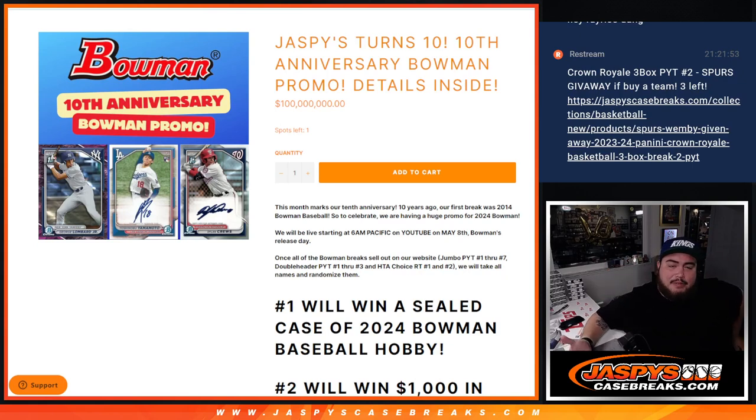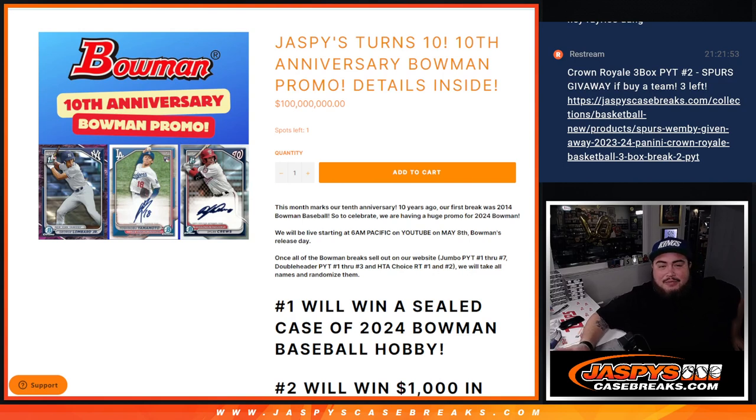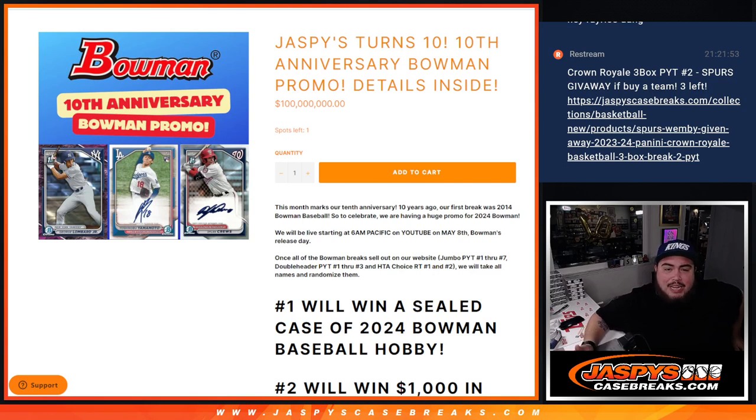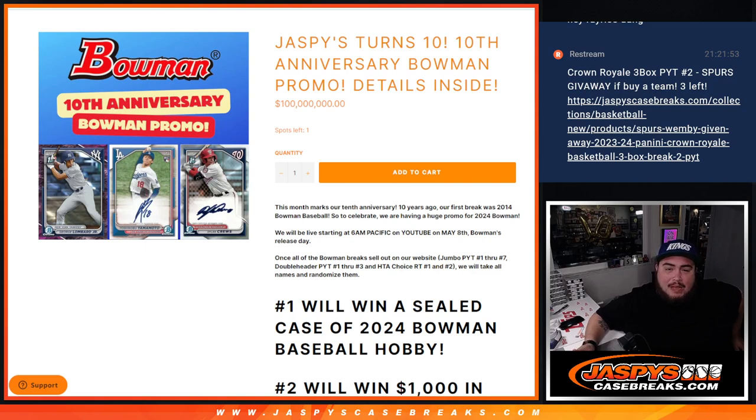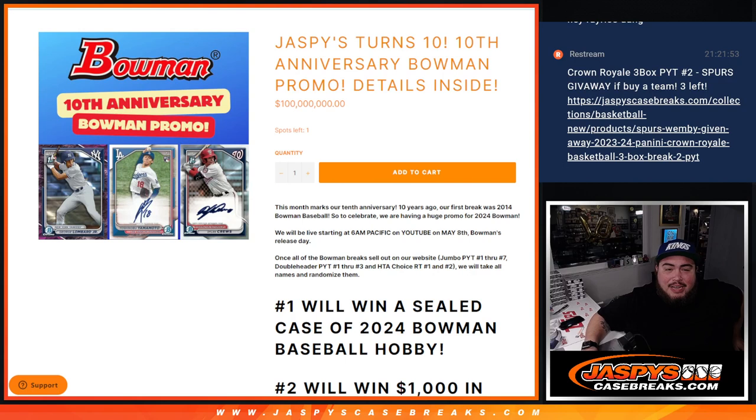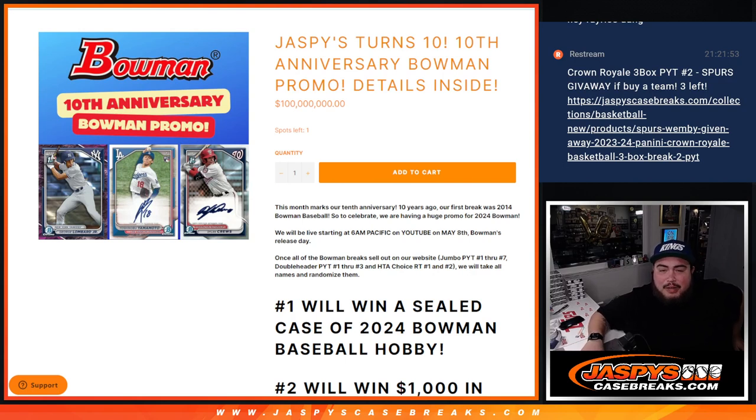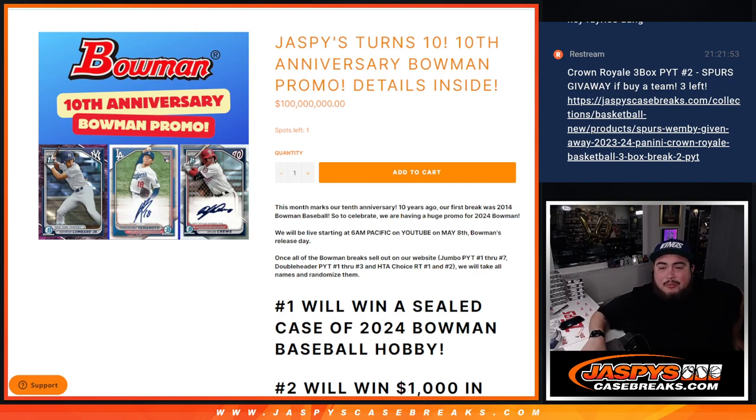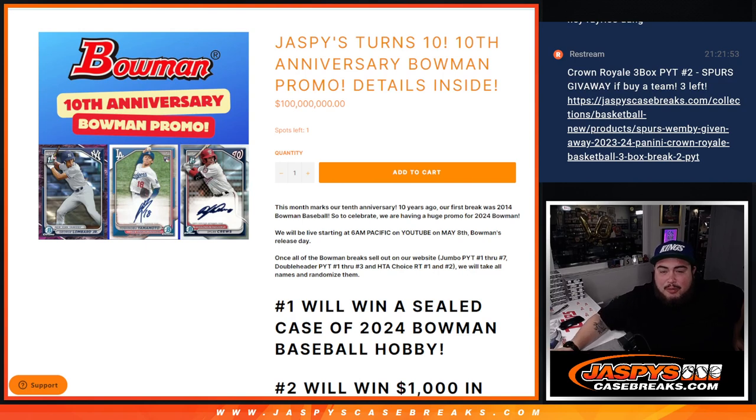So again, obviously, if you guys don't know already, we've been announcing it for the last week. Our first ever break that we had here as a Jaspies company was some Bowman back in 2014 guys. So we decided to tie in our 10 year anniversary and Bowman together guys. So just like you would normally buy into our Bowman breaks, you were going to have chances of winning some extra prizes for our 10 year anniversary. So it was pretty simple guys.